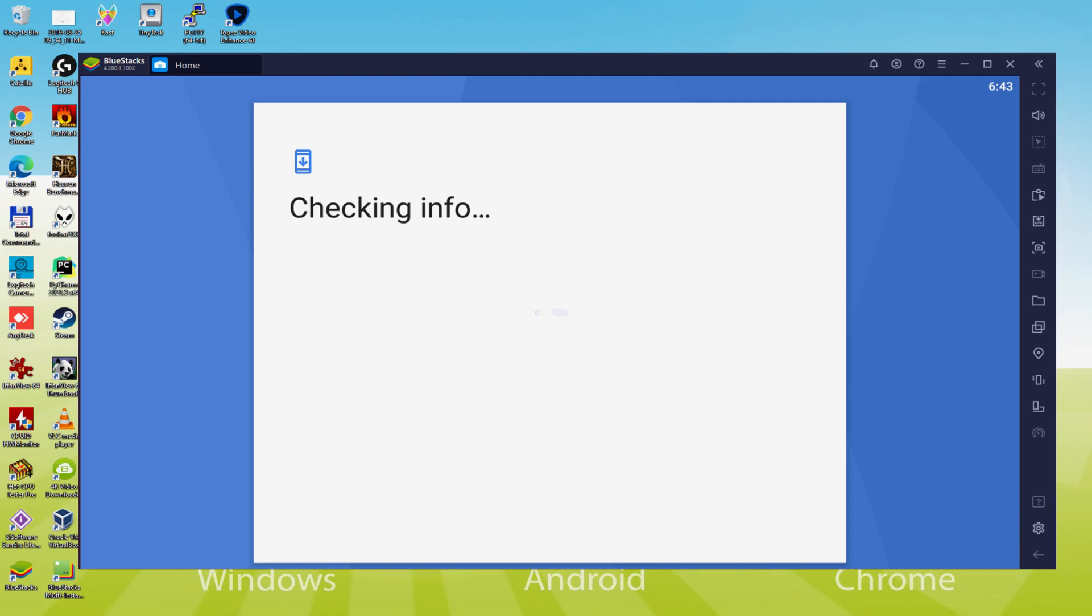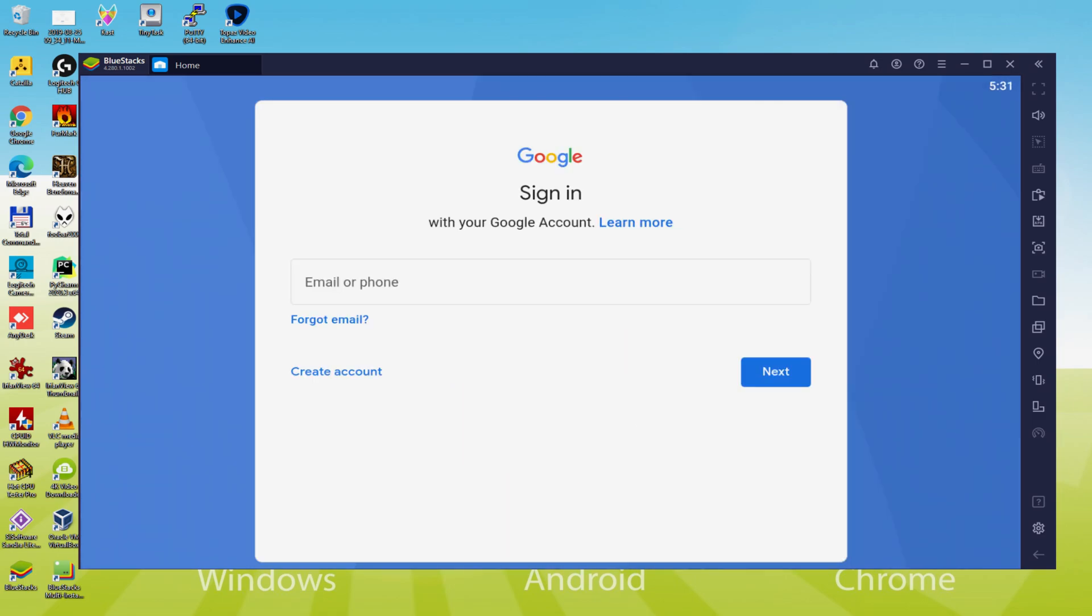It says checking info. It might sometimes get stuck at checking info and doesn't advance. In that case, you can try to log in after a few hours and it will likely be solved.